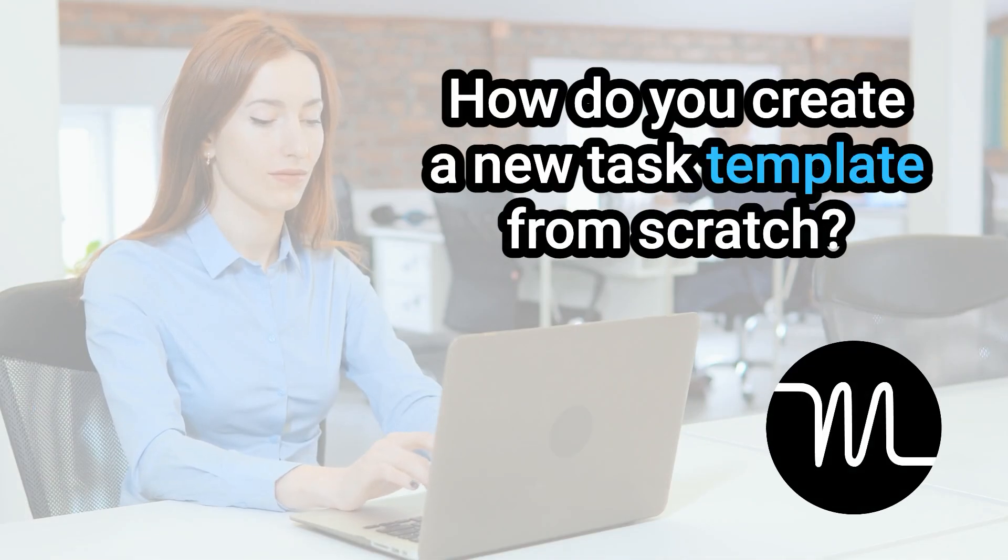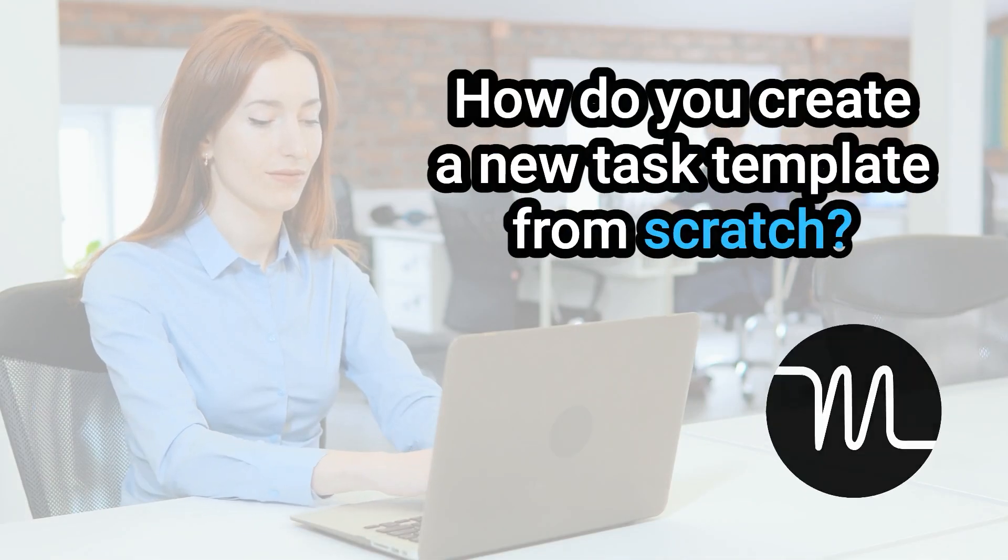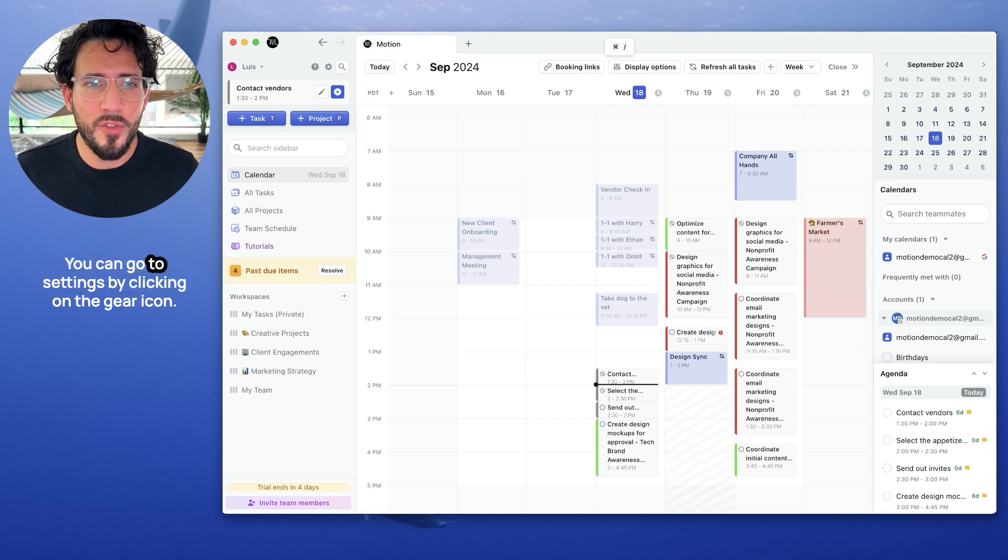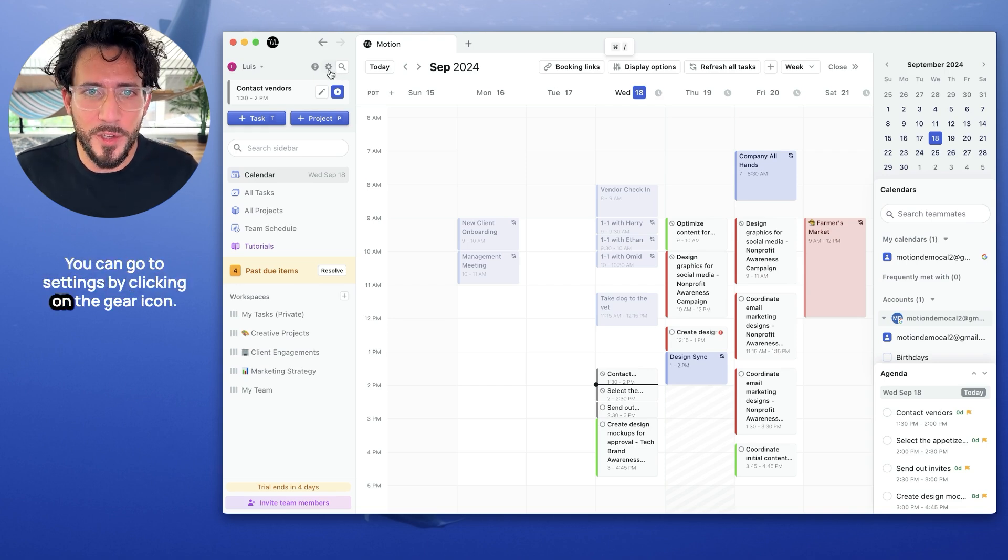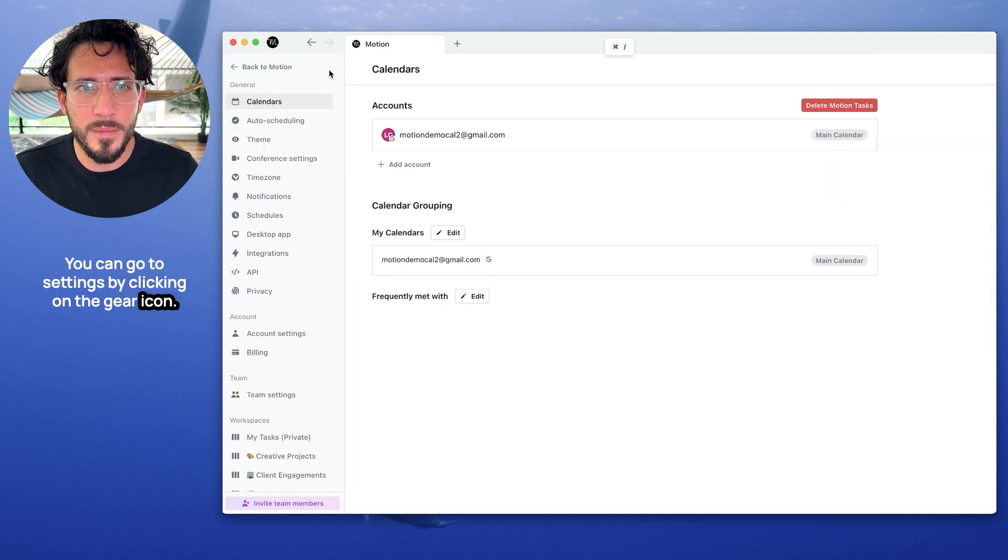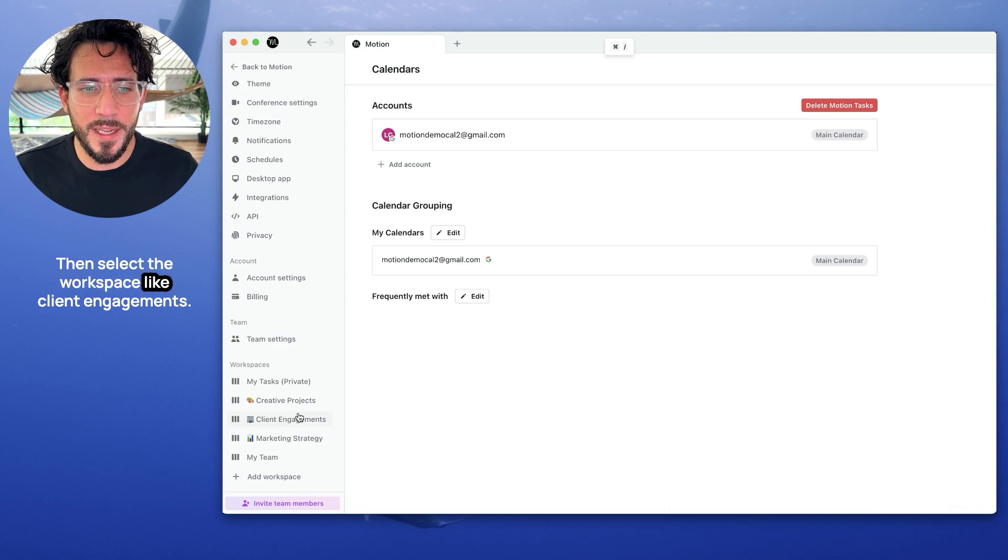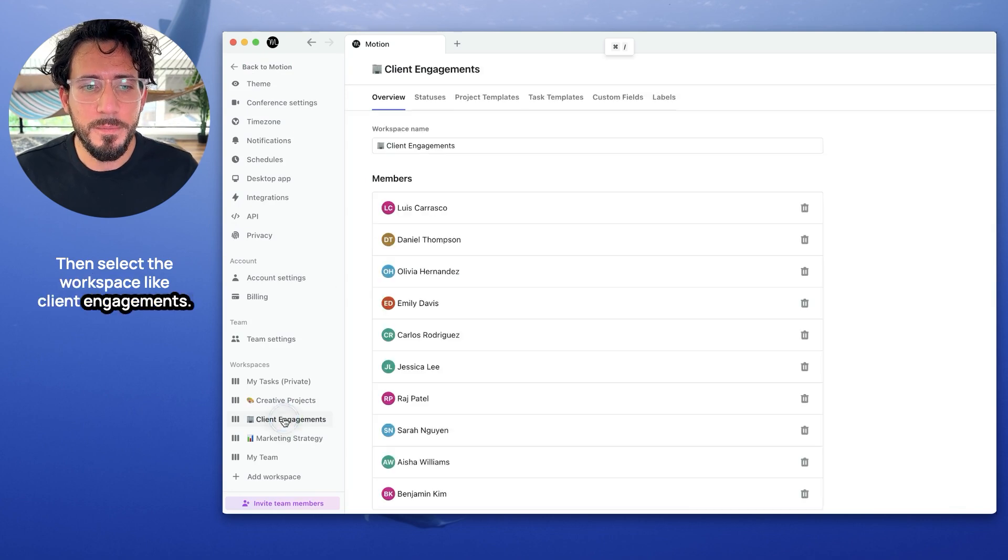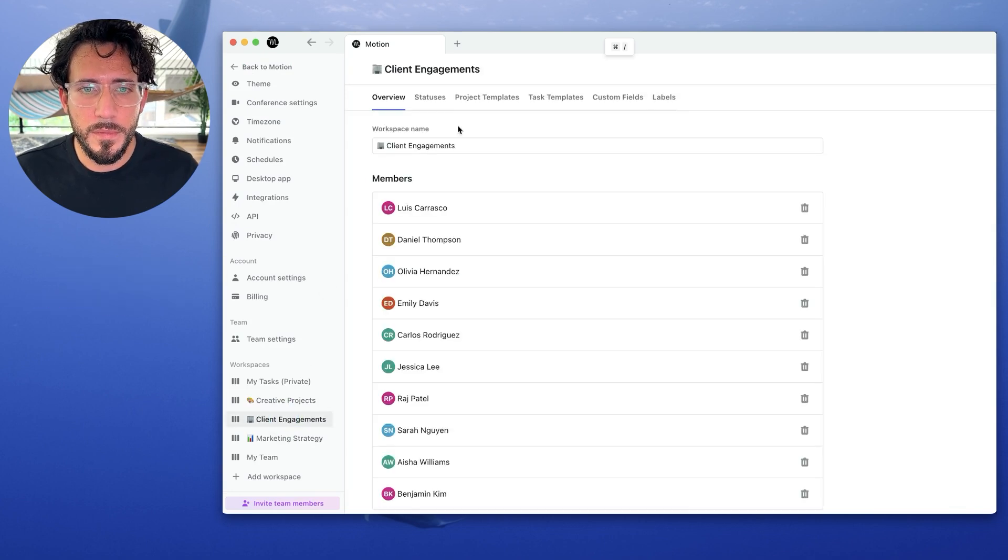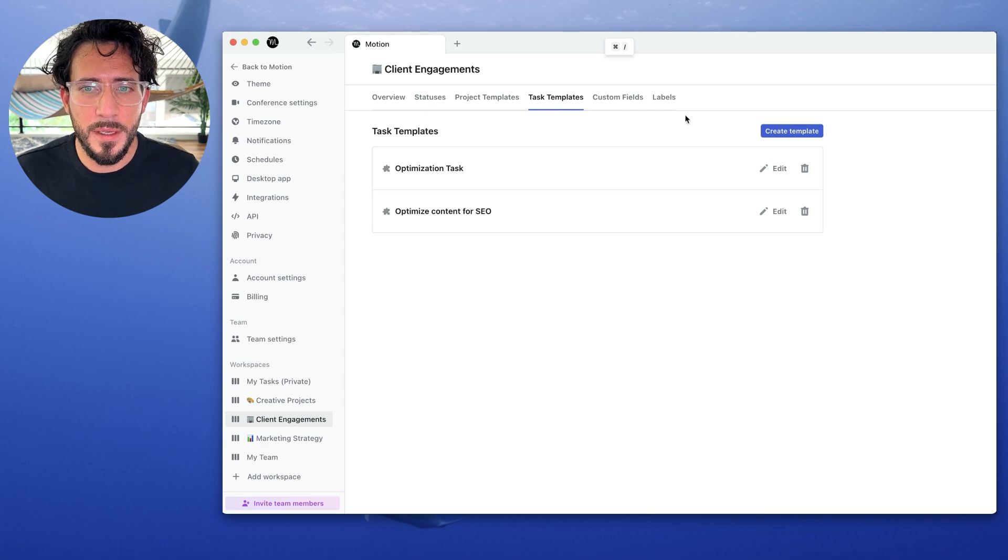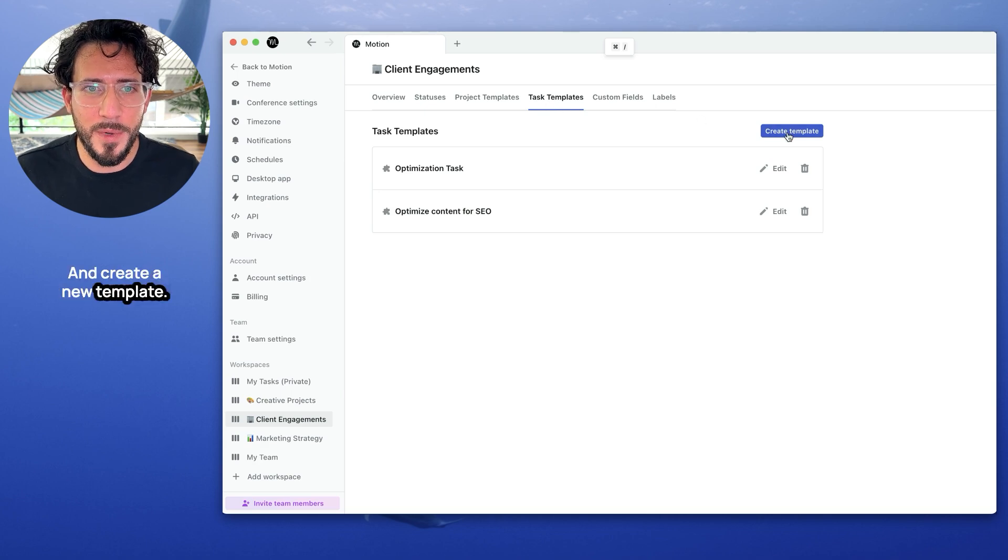How to create a new task template from scratch? Well, it's easy. You can go to settings by clicking on the gear icon, then select a workspace like client engagement, go to tasks templates, and create a new template.